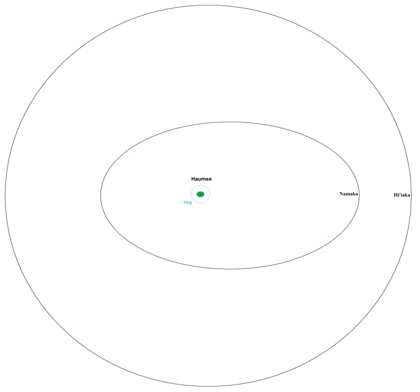Hiiaka was the first satellite discovered around Haumea. It is named after one of the daughters of Haumea, Hiiaka, the patron goddess of the Big Island of Hawaii.